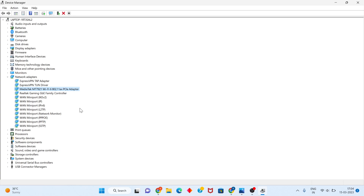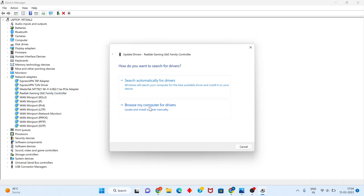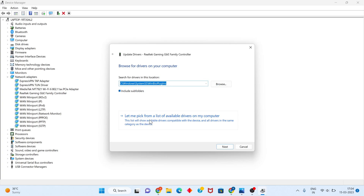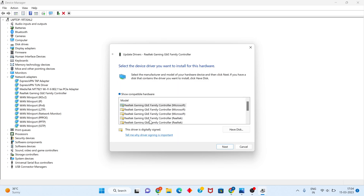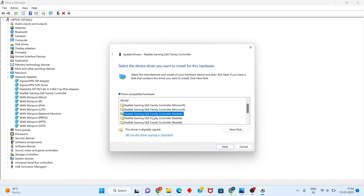Click Next to finish. Then go back to the adapter and click Update Driver again. Same steps: browse my computer, let me pick from the list. You will change to the other controller and select the new version or any other drivers. Click to select, then Next.